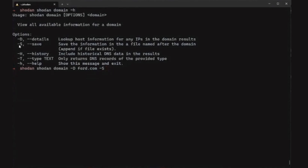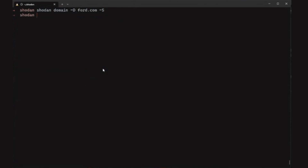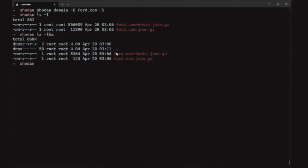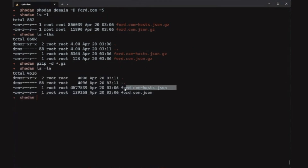You can also specify a type of record — for example, if you're looking for A records or CNAMEs, you can provide that. Since I want all the data, I'll just run the command as-is. I've already run this beforehand because it takes a while to come back. It returns two files — one at 836KB with a `-host` suffix and another plain JSON file. We need to decompress both, then we'll process the JSON using JQ, which is like sed but for JSON files.